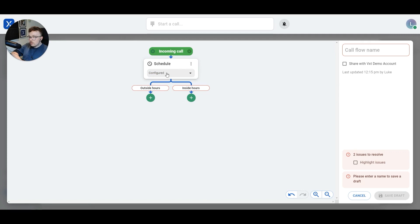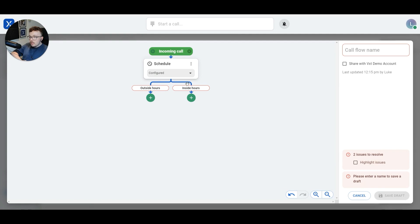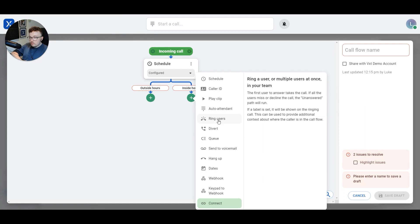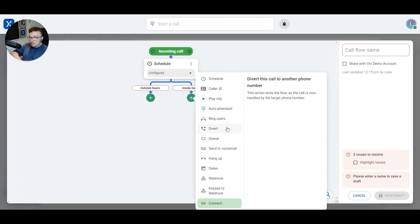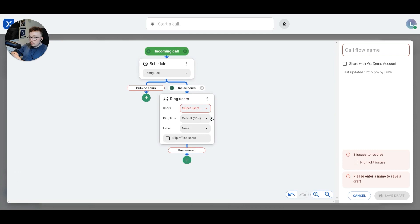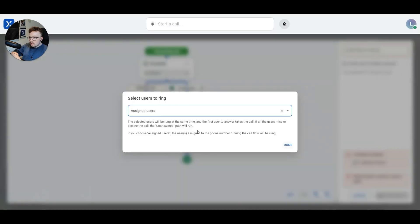I'm going to start off using a schedule because I want different things to happen inside of my business hours and outside of my business hours. I'll click schedule. To select my business hours, I'll click on configure. 9 a.m. to 5 p.m. looks good to me. I'll click done. Inside of hours, I'll add another action by hitting the plus button. This time, inside of my hours, I want it to ring me. So we can look for the ring action — there's ring users right here. Let's click ring users. We're going to configure the ring users action and select the users we want this call flow to ring. This is just my phone, so I can just hit assigned users.